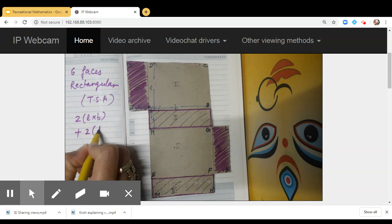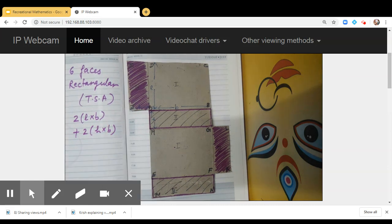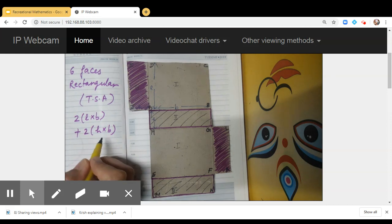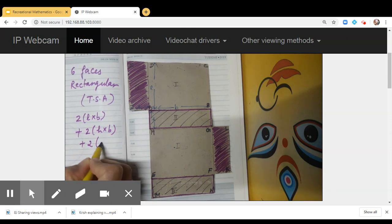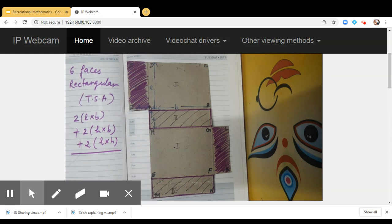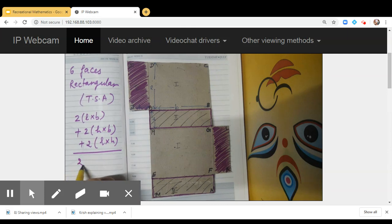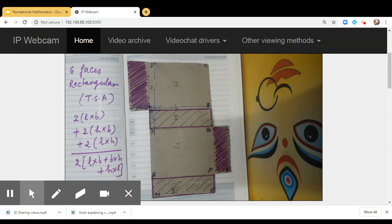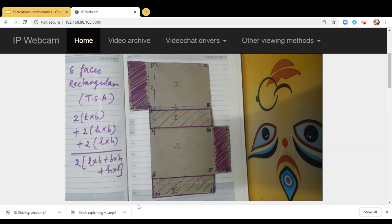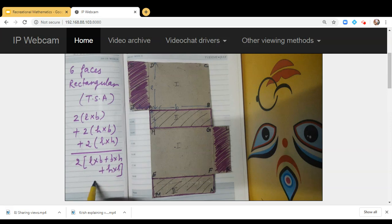There are two faces whose dimensions are h and b, so their area will be 2 × h × b. There are two faces having dimensions l and h, so their area will be 2 × l × h. Adding them all, the total surface area of the cuboid is 2(lb + bh + hl). The unit is square units.